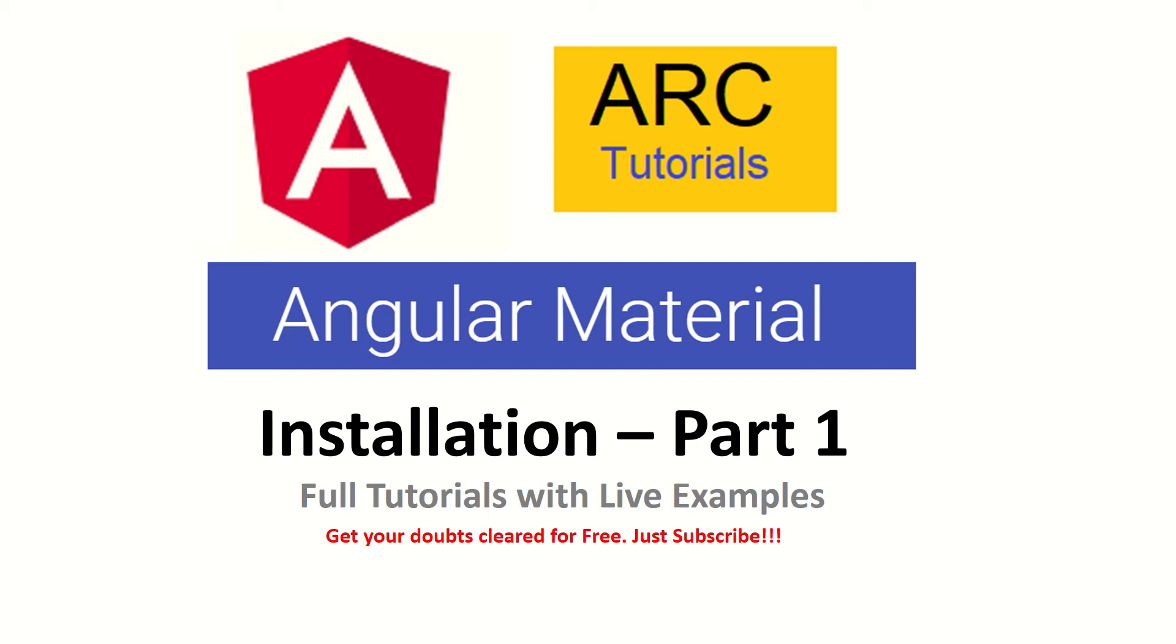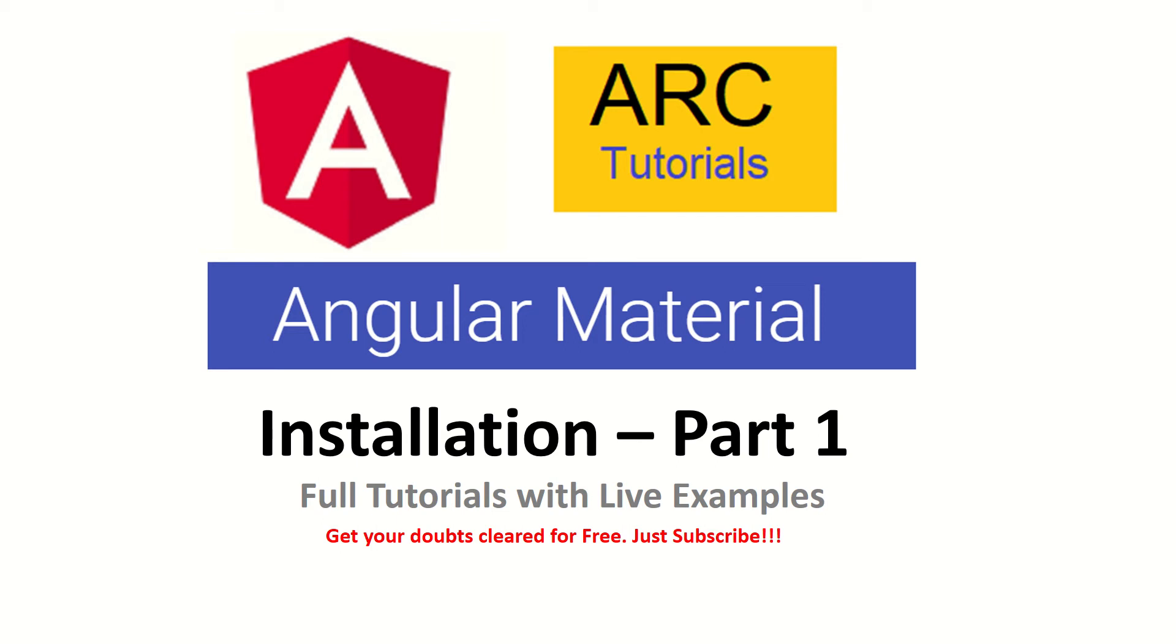Hi friends, welcome to ARC Tutorials. Today is part one of the Angular Material tutorial. We've been covering a lot of tutorials on Angular, and many of you have been asking for Angular Material tutorials. This is another live series where I'll continue to build on it and create a playlist for you. For now, let's get started with the first part, which is installing Angular Material in our project and start using it.